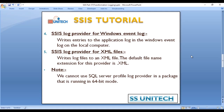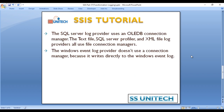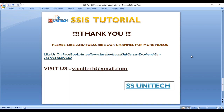These are the log providers available in SSIS for storing log messages. Note that you cannot use the SQL Server Profiler log provider in a package running in 64-bit mode. Also, the SQL Server log provider uses the OLE DB connection manager, while text file, SQL Server Profiler, and XML file log providers use file connection managers. The Windows Event Log provider doesn't use any connection manager because it writes directly to the Windows Event Log. There are five formats in total.